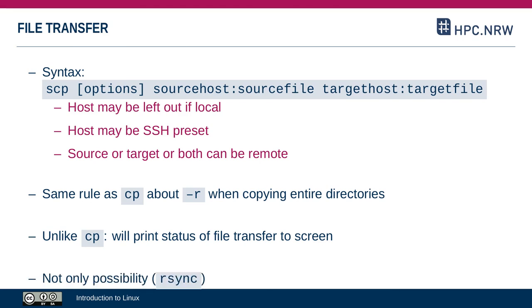I should mention that even in the console, SCP is not the only possibility you have. There's also, for example, the RSync utility, which is a commonly used tool.